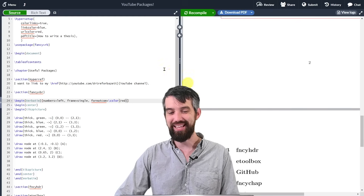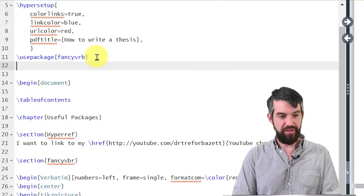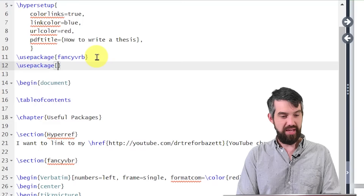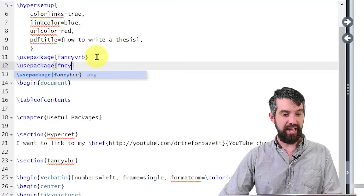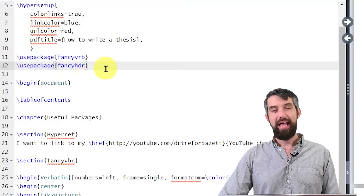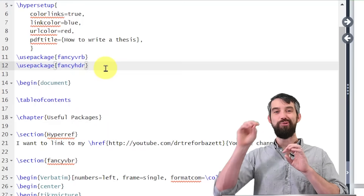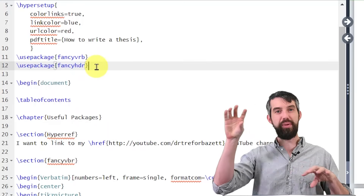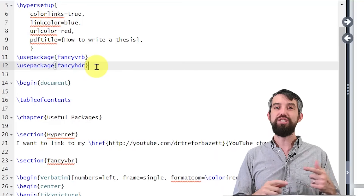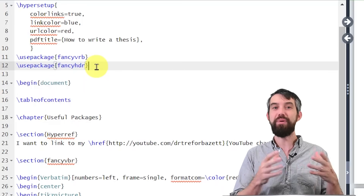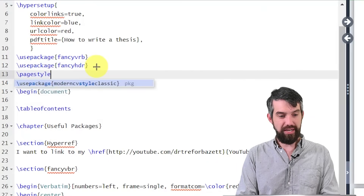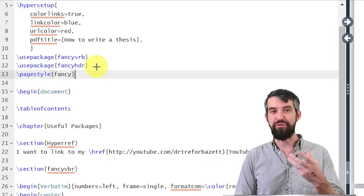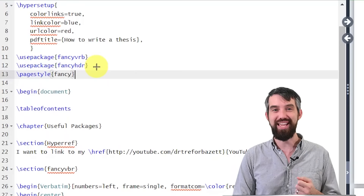Next is fancy header. I'll go back up to the top and add use package fncyhdr. This is going to allow me to do really funky headers and footers. Because headers and footers appear over the entirety of your document, you put all the information up in the preamble. The first thing I do is set the page style to 'fancy' as opposed to 'plain', which lets me leverage the power of the fancy header package.